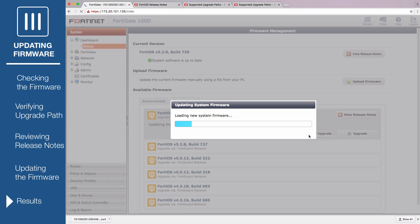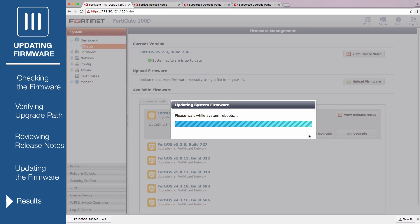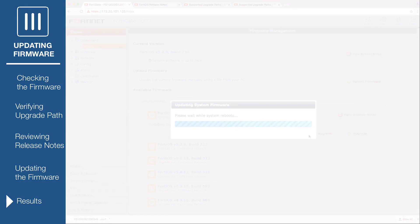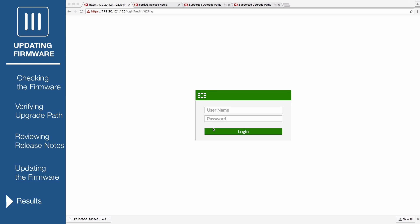The FortiGate unit will first upload the firmware image file, then update to the new firmware version. You may be asked to check the disk at this point — this is normal. Then the FortiGate unit will restart, and finally display the FortiGate login. This process takes a few minutes. You may have to refresh your browser to see the FortiGate login.